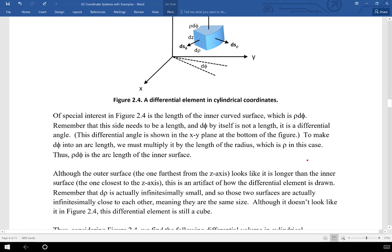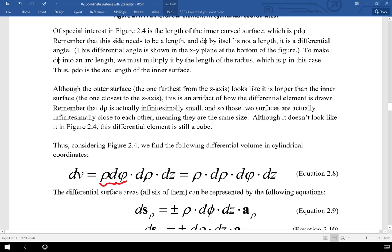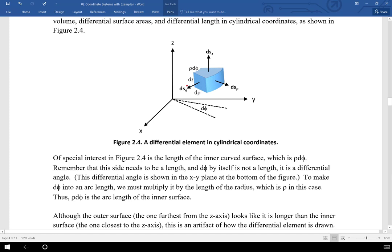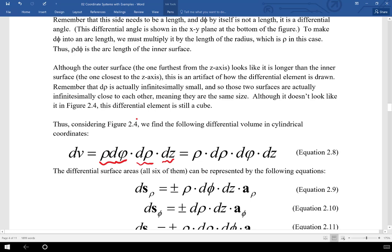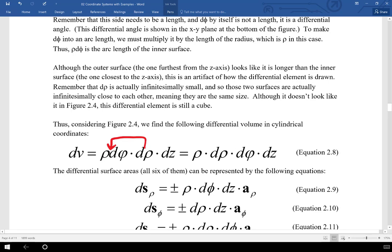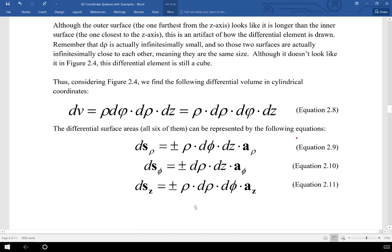So we can specify the differential volume, differential surface areas, and differential length. The differential volume is rho d_rho d_phi d_z — it runs off the tongue well, just like 'C dV/dt' sounds good. The differential surface areas are: rho d_phi dz in the a_rho direction, d_rho dz in the a_phi direction, and rho d_rho d_phi in the a_z direction. You can derive each of those by looking at the figure. The differential length requires moving d_rho in a_rho, rho d_phi in a_phi, and dz in a_z.